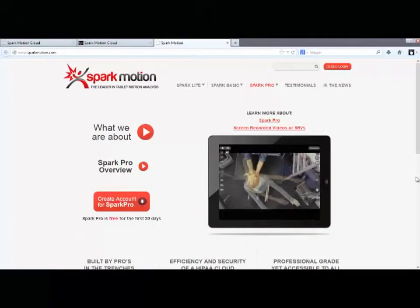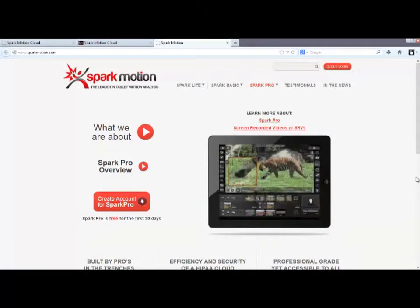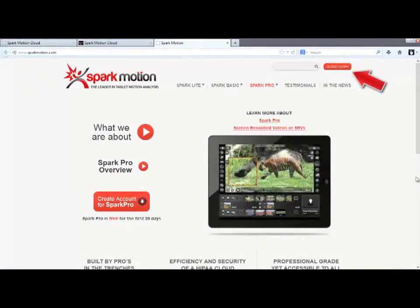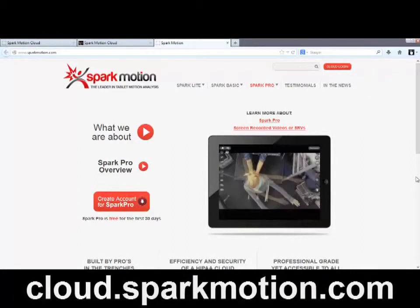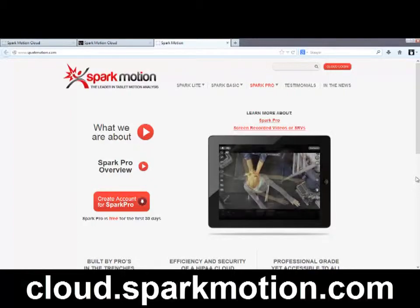Once you've created a SparkPro account, at any time you can log into your cloud by either clicking the Login button here on the SparkMotion homepage, or by browsing to cloud.sparkmotion.com.